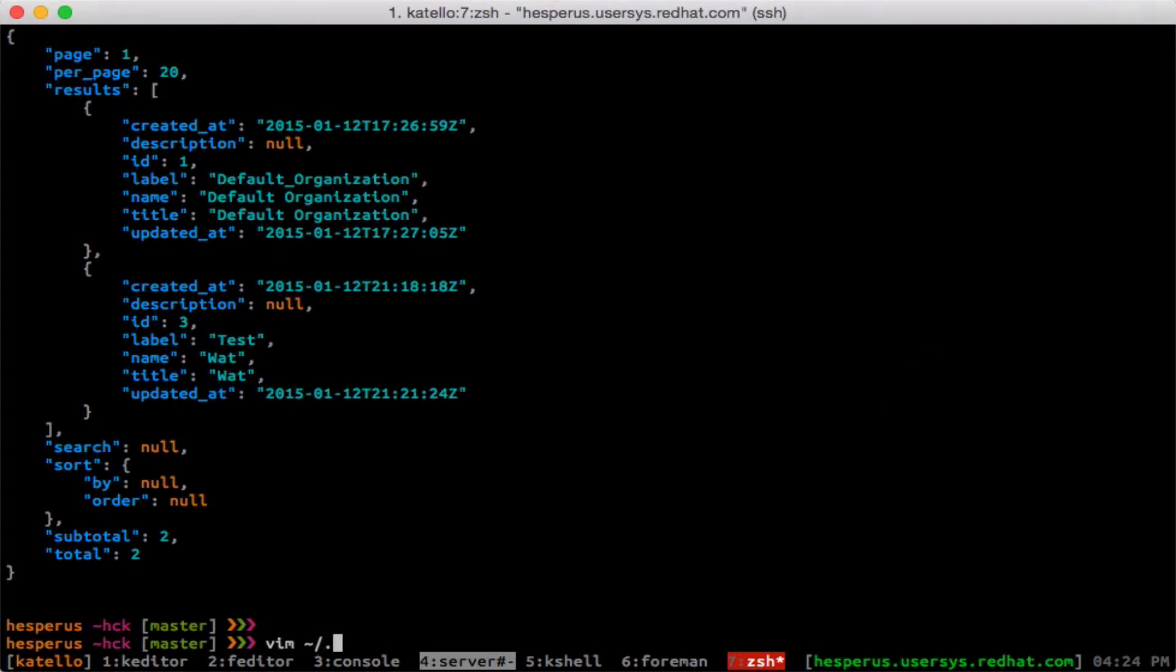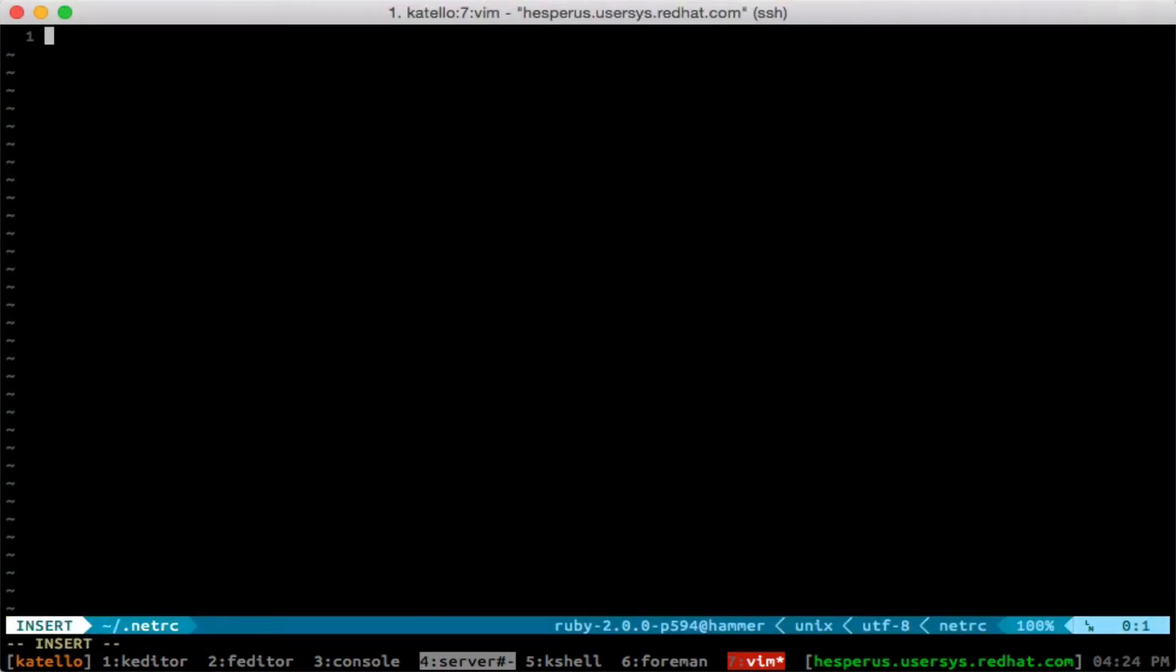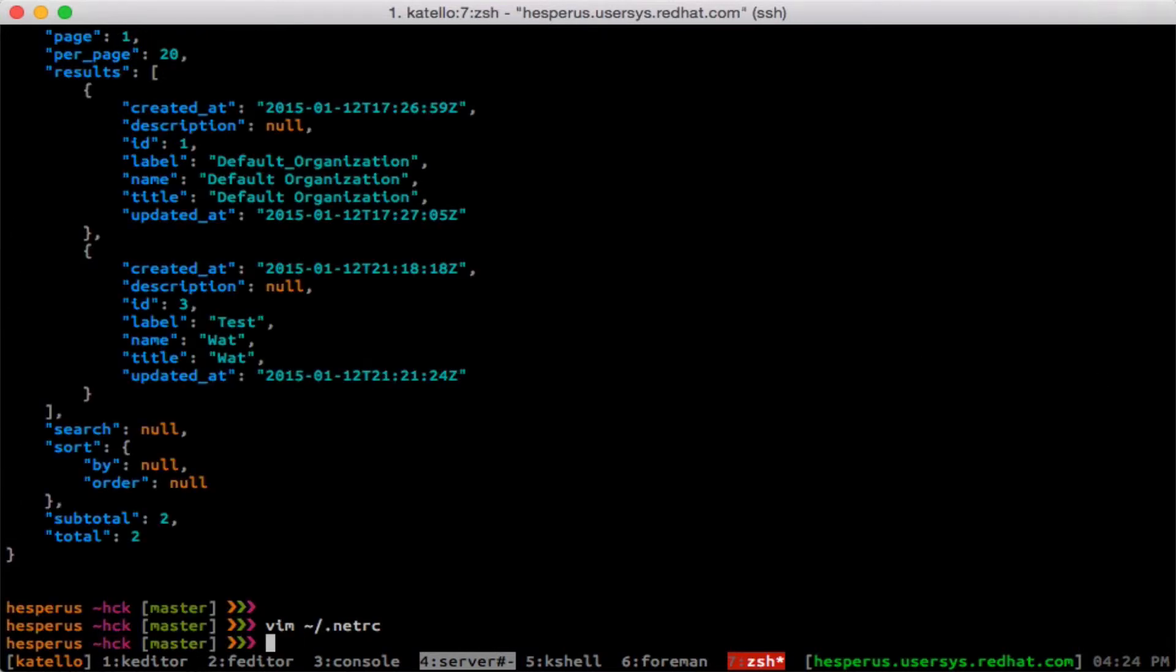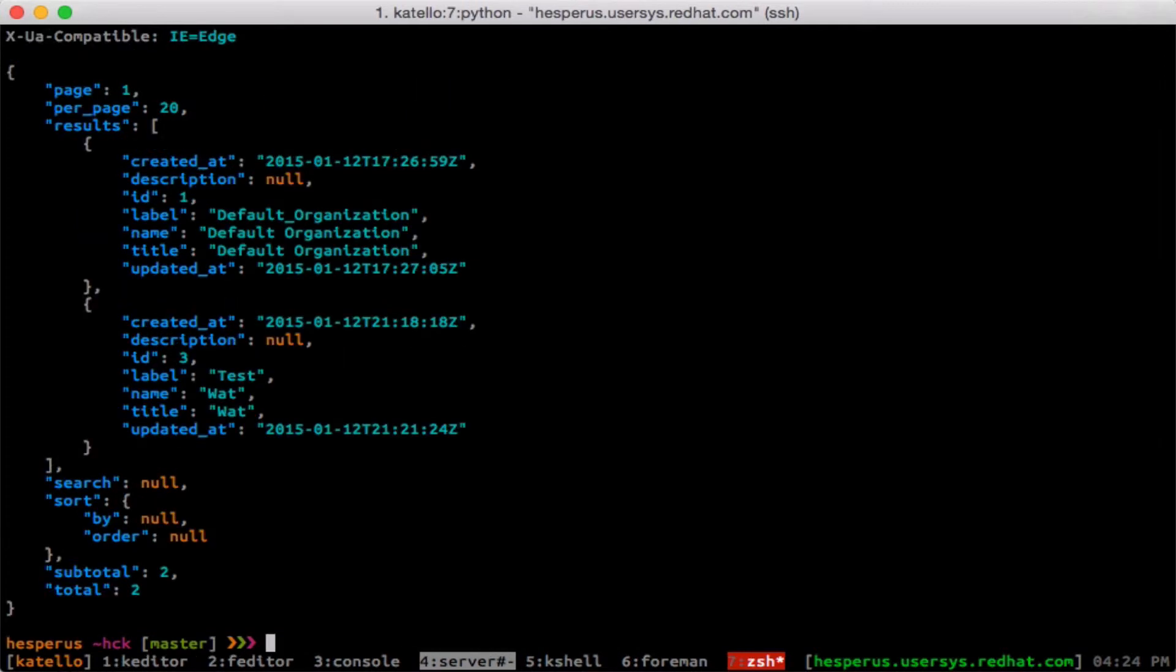If I store the username and password here, then HTTPie will automatically use that. So now if I hit my route again, I didn't have to supply my username and password.